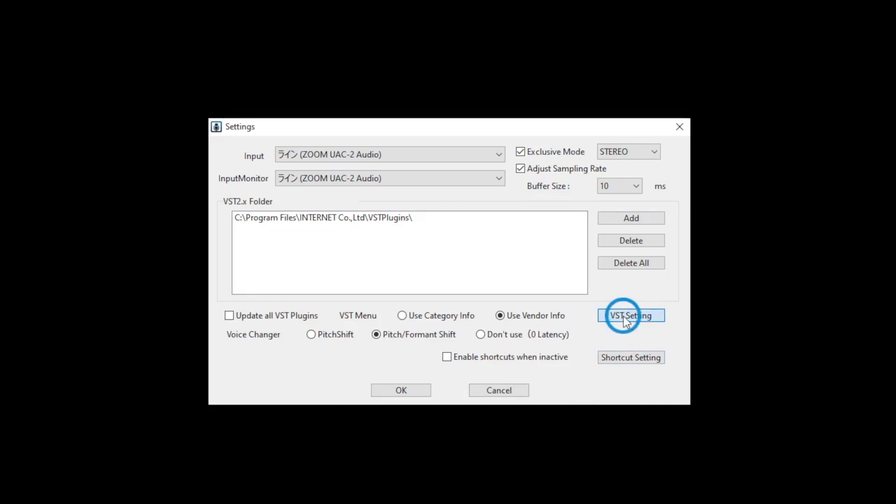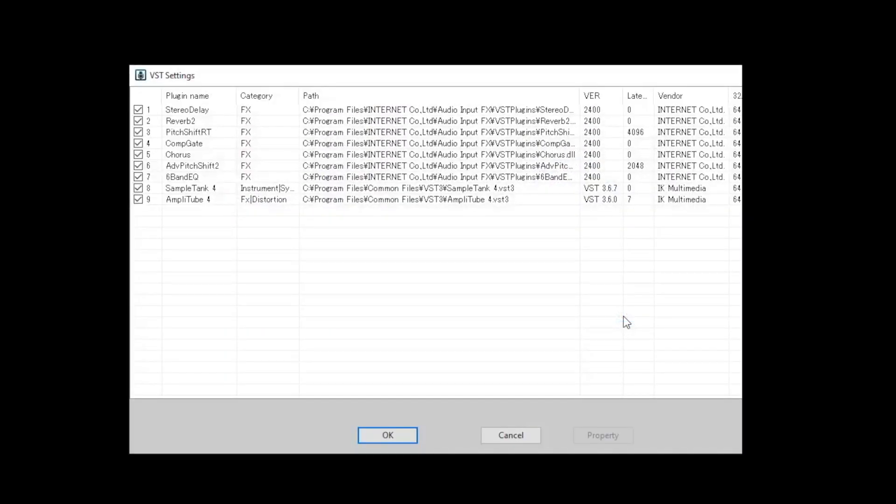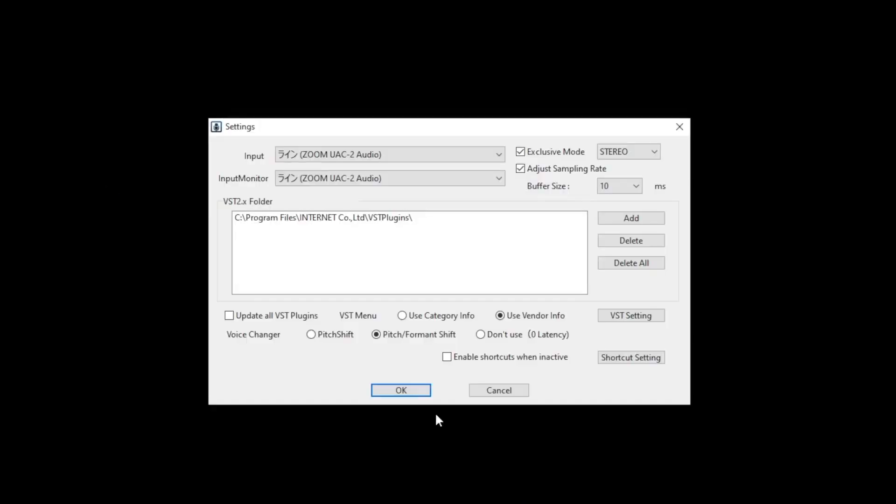Click VST setting button and check VST plugins you will use in this application. Voice Changer is very effective and will use much CPU processing power, so use it sparingly.